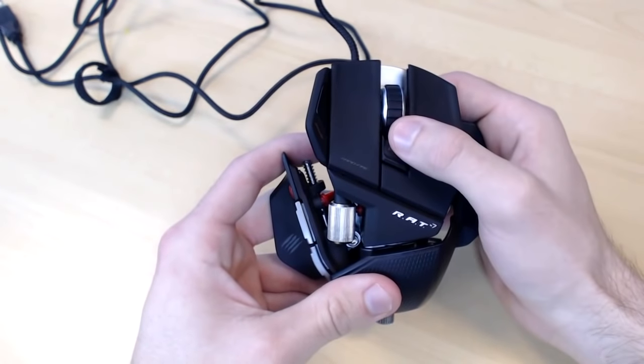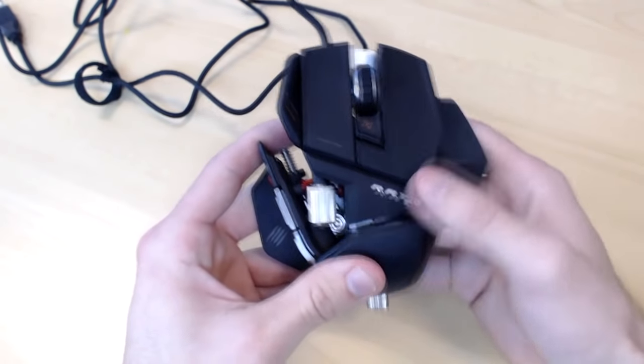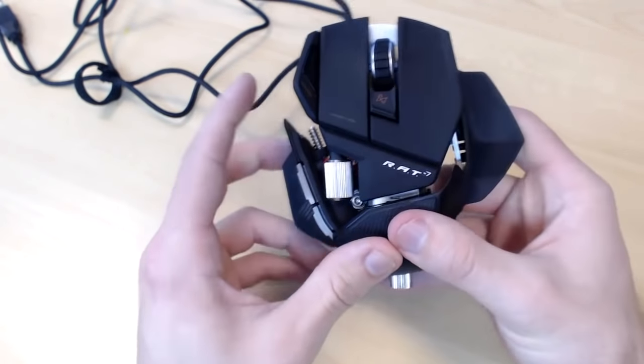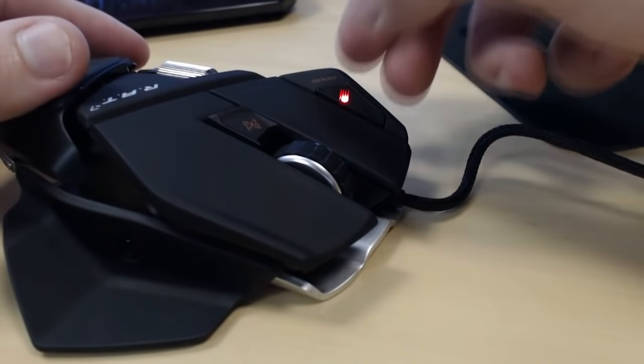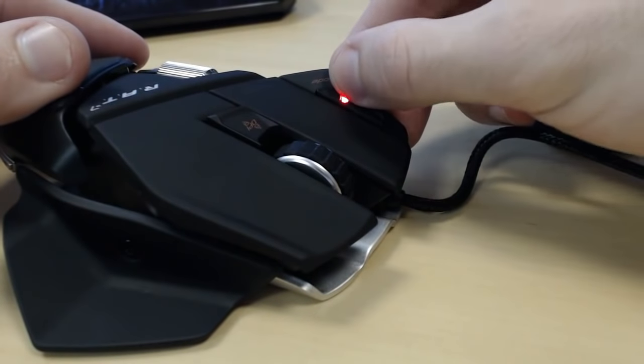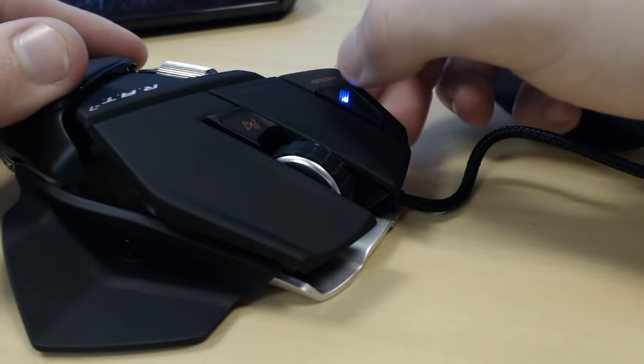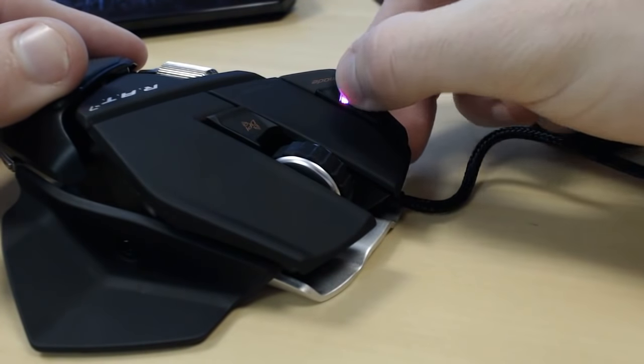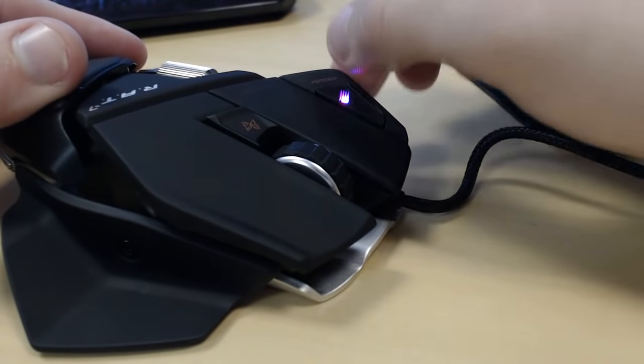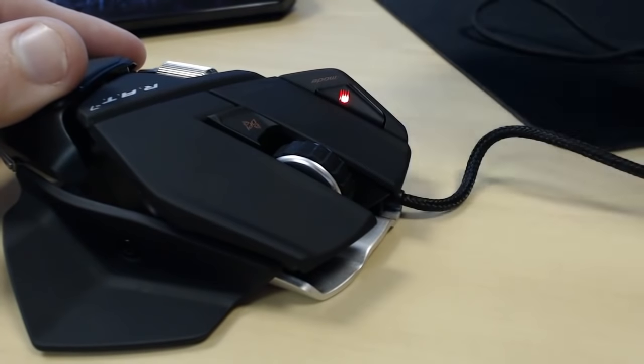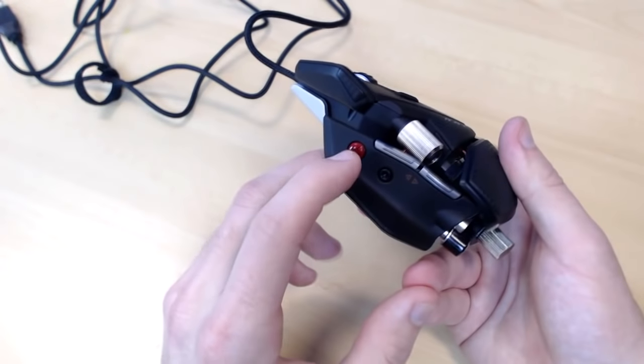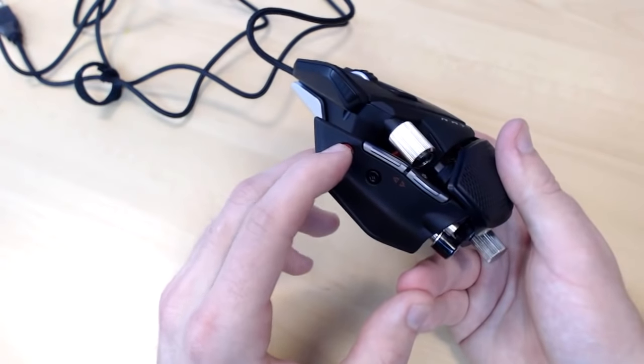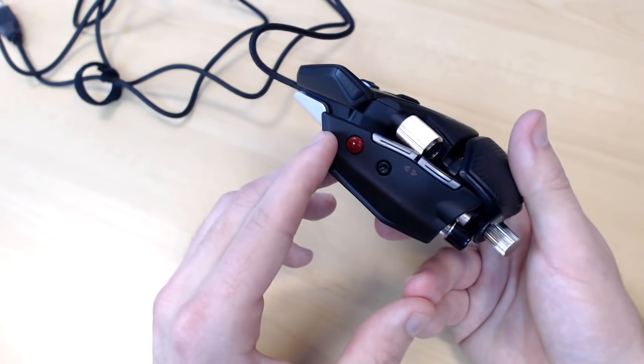You also have a mode setting. You have mode 1 which is red, mode 2 which is blue, and mode 3 which is pink. So you can program each of those buttons in each of those different modes. You also have what's called a precision shot down here which will lower the DPI setting, or you could program that for a different button.